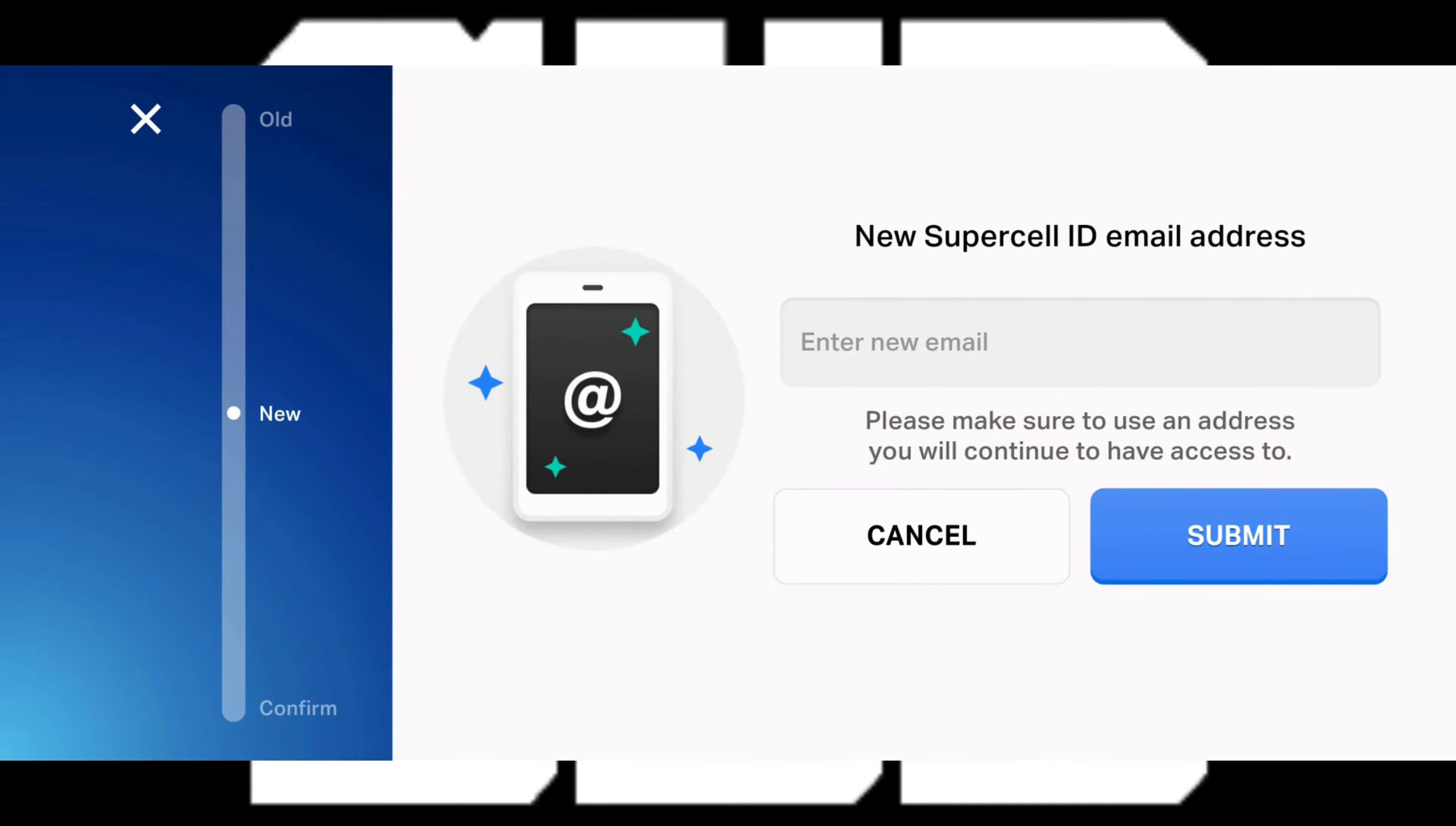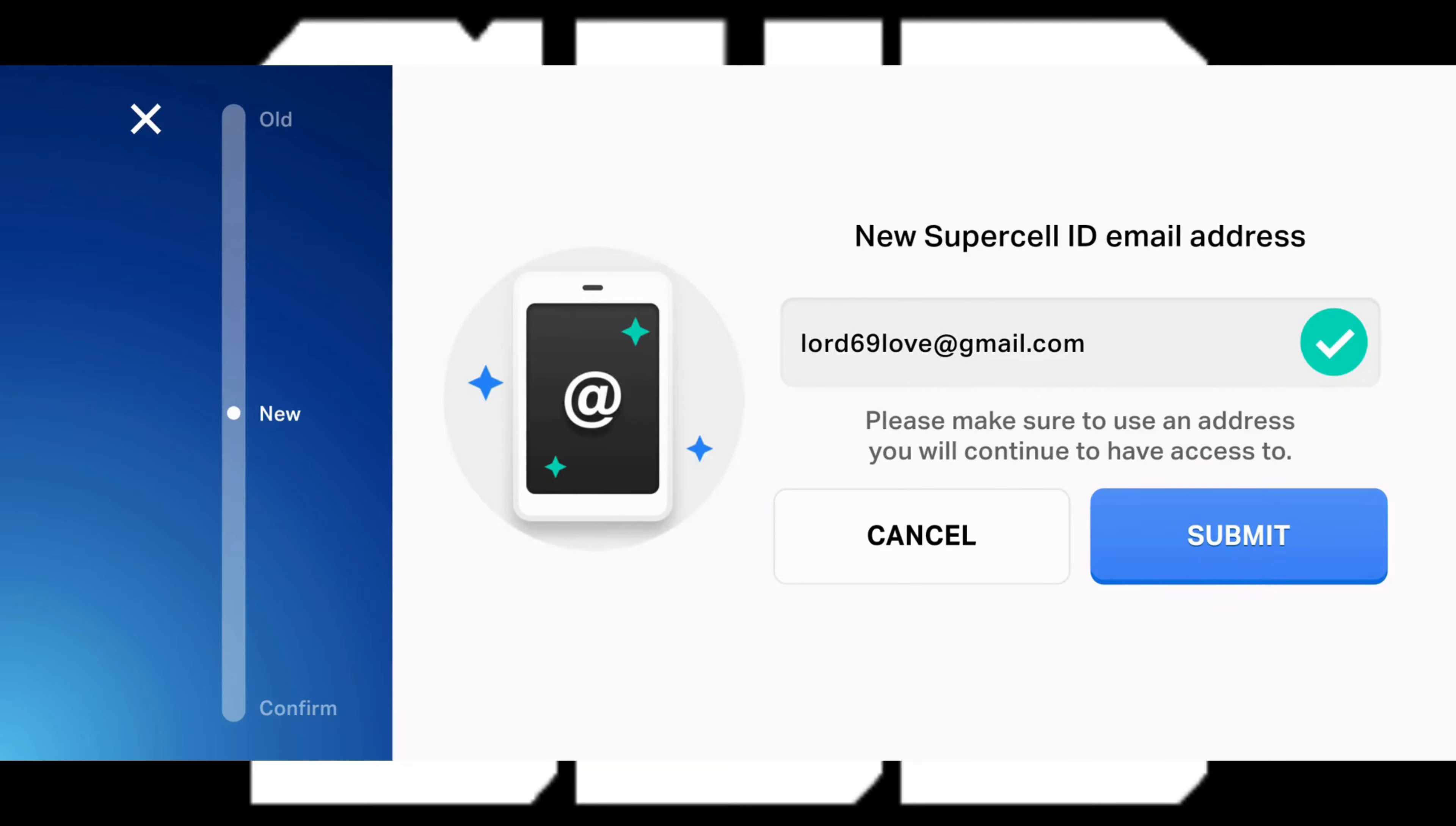Now put in your new email address in the text box. After you put in your new email address just tap on submit.